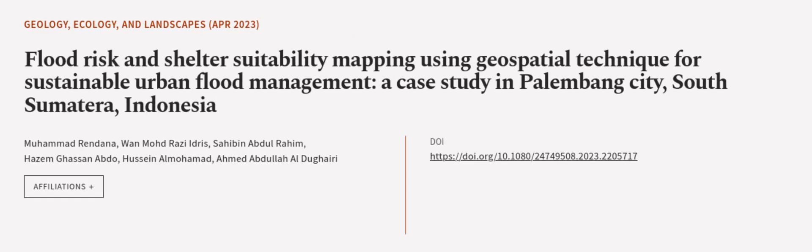This article was authored by Mohamed Rendana, W.A. and Maud Razi Idris, Sahabin Abdul Rahim, and others. We are article.tv, links in the description below.